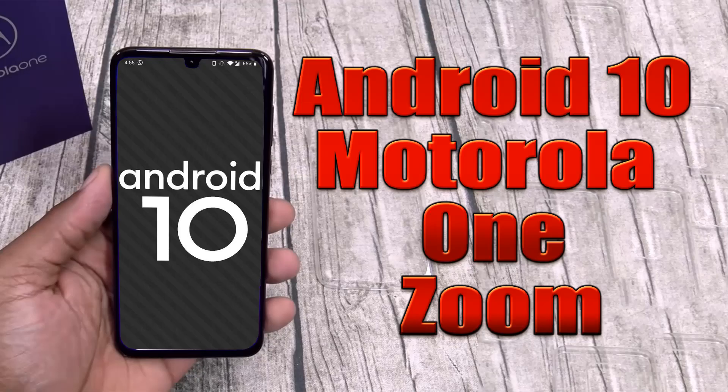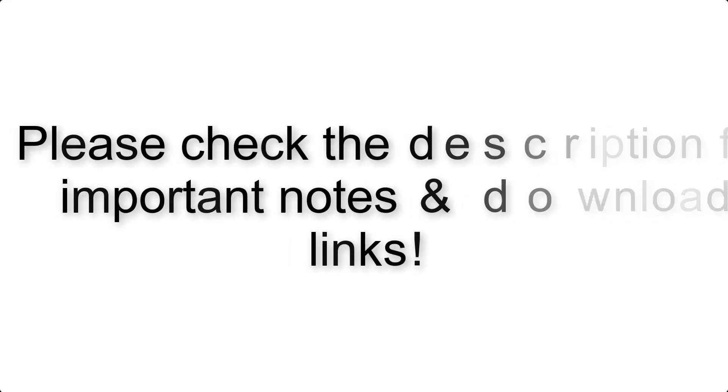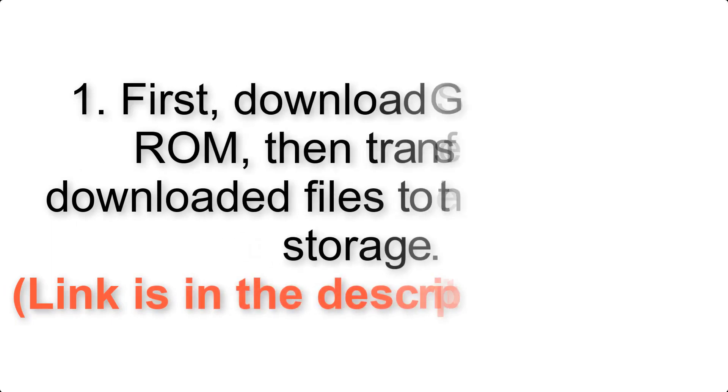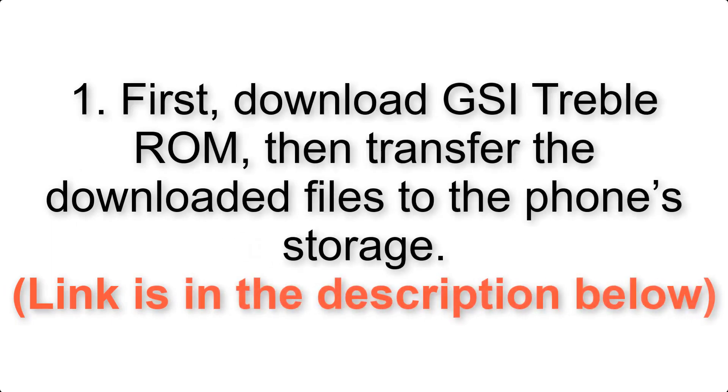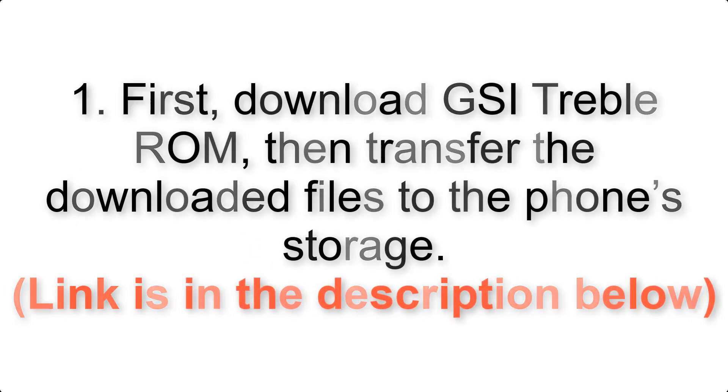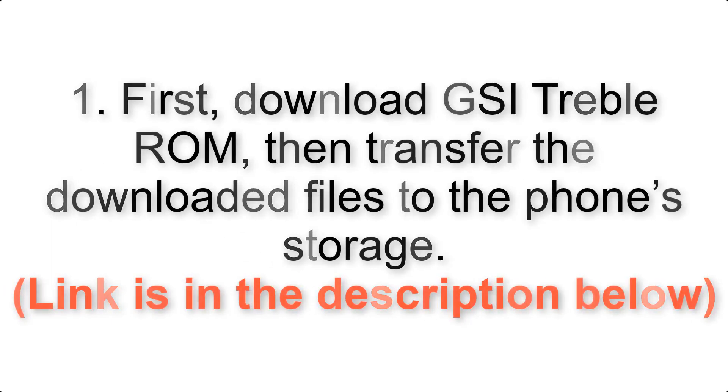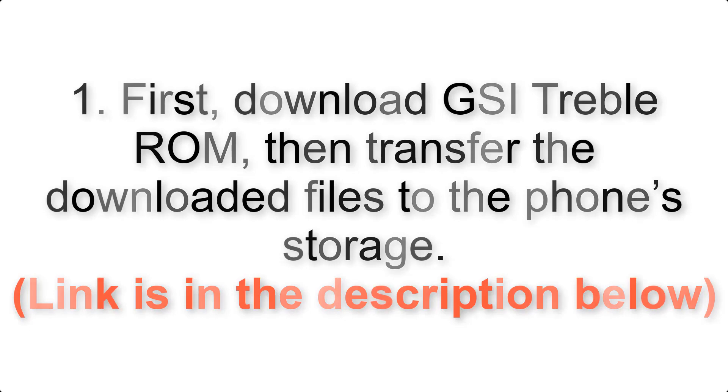Install Android 10 on Motorola One Zoom via AOSP GSI Treble ROM. Please check the description for important notes and all the download links. First, download ROM and Gapps packages, then transfer the downloaded files to the phone's storage. Link is in the description below.